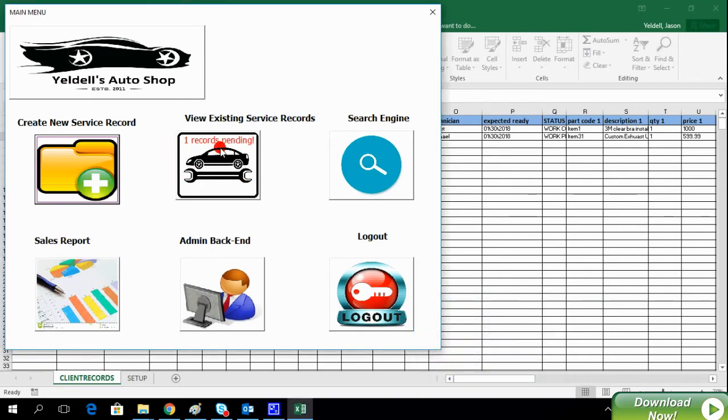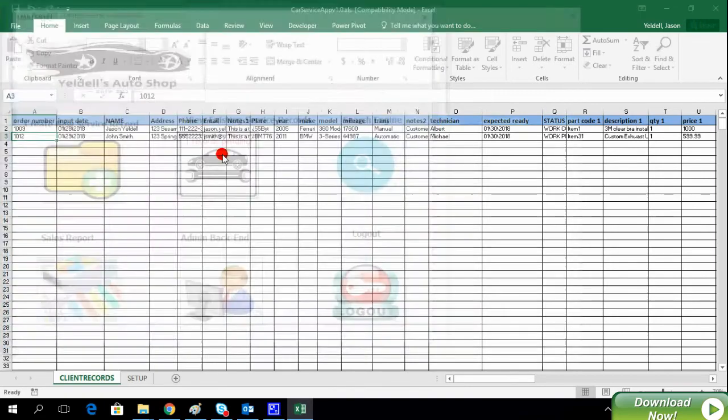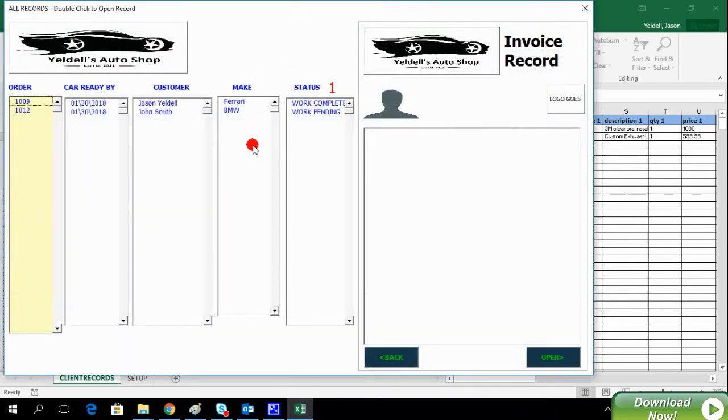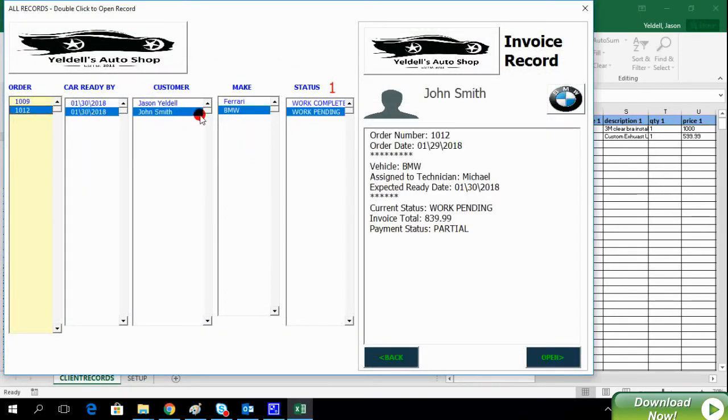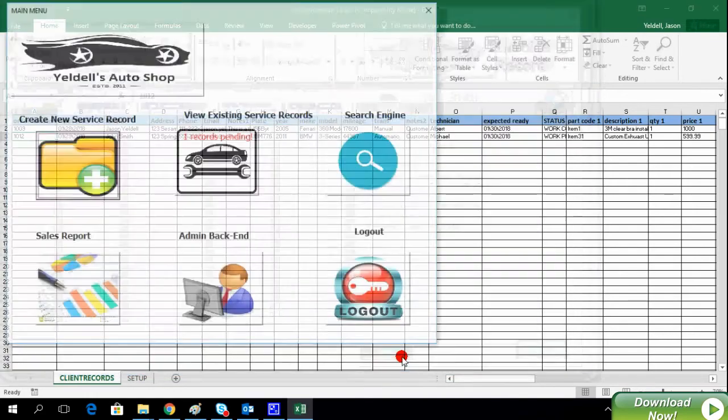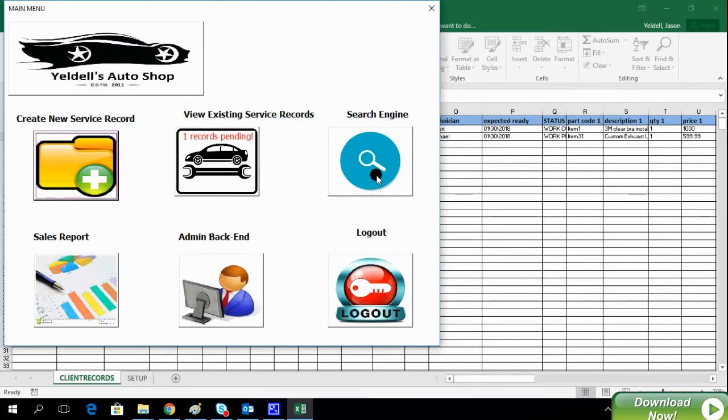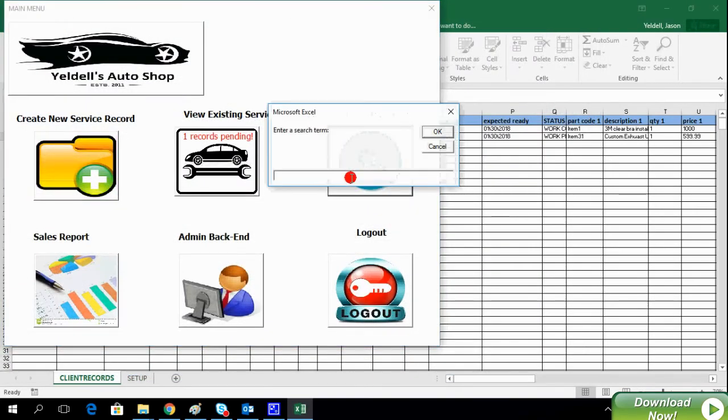There are a couple different ways to view existing records. From this window, we can select a particular order and see the details on the right pane. We can then click Open, and it will open up the particular service record.